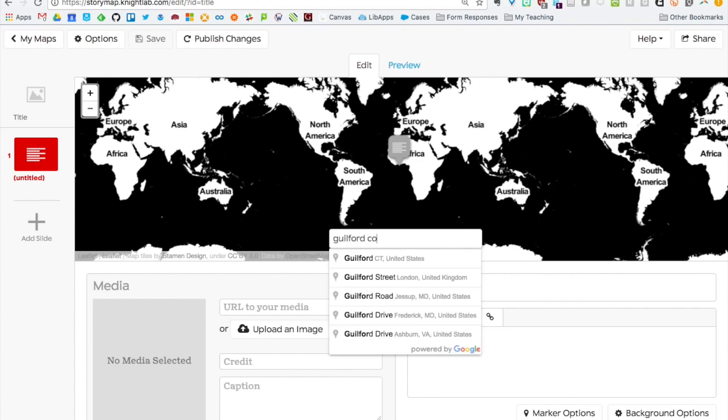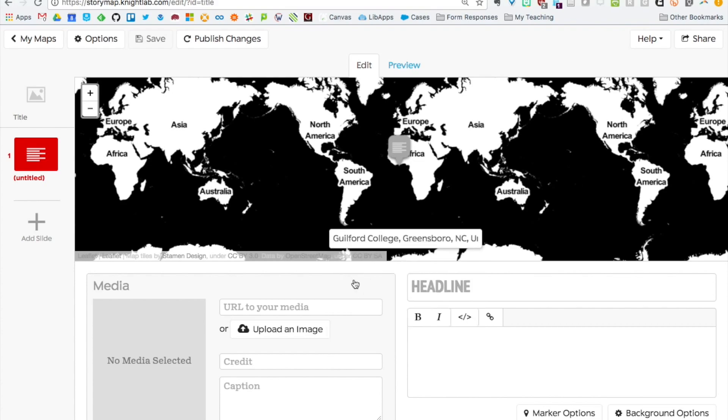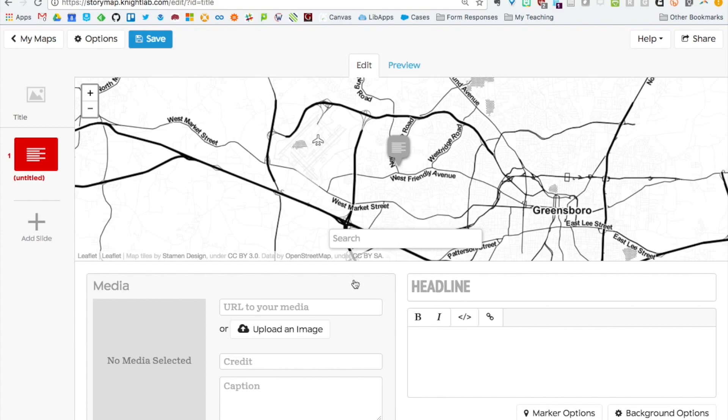Let's search for Guilford College. You can pick it here from the drop down list as you're typing. Click on that and it brings us here to Guilford. You can see on this map you've got roads, the airport, and Greensboro. It gives you a good sense of stuff geographically. There's your point here.